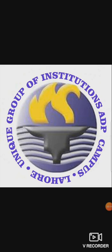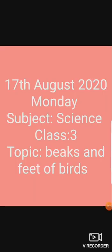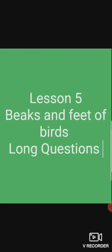Students, last lecture we did the worksheet of lesson 5. Today we will do long questions of lesson 5. Today is Monday, 17th August 2020, and the topic is beaks and feet of birds. Lesson 5, beaks and feet of birds, long questions. Today we will do long questions of lesson number 5.